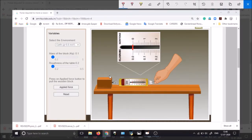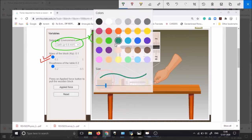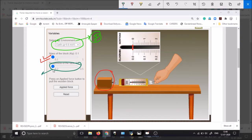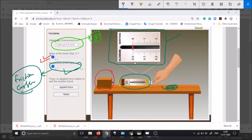Yeh hai humari lab ka setup — this is our setup of the lab as you can see. Here you can see yeh humare paas ek block hai jiska mass hum is cursor ki help se ghata ya bada sakte hain. Ek option hai jo hume gravitational acceleration small g ki value batata hai — hum ise Earth ke liye set karte hain. This particular cursor gives us the frictional coefficient. Aur yeh hai humara spring balance, jiska meter zoom window mein show ho raha hai. Jaise jaise hum force lagaenge, vaise vaise yahan pata chalta rahega ki humne kitna Newton force lagaya hai.